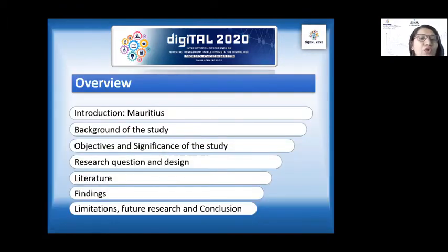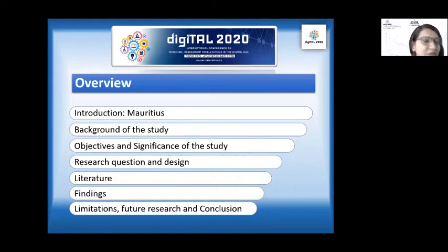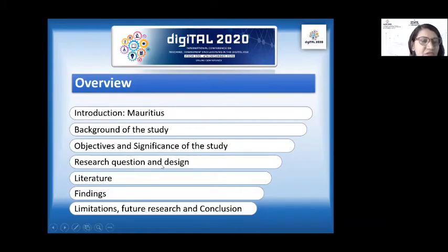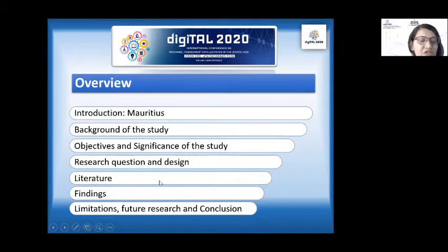My structure of this presentation will be: I can't move ahead without presenting my country itself, so I will start with the presentation of my country, then the background of the study, objectives and significance of the study, research question, design, literature, findings, limitations, future research, and conclusion.